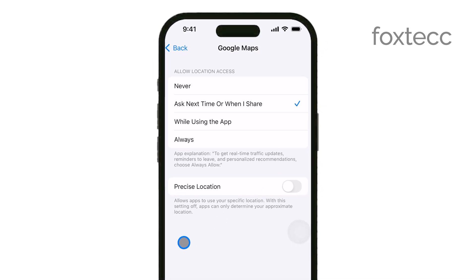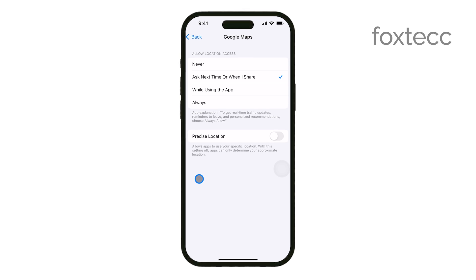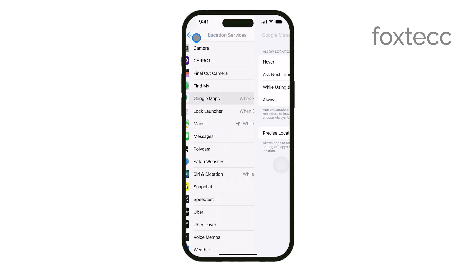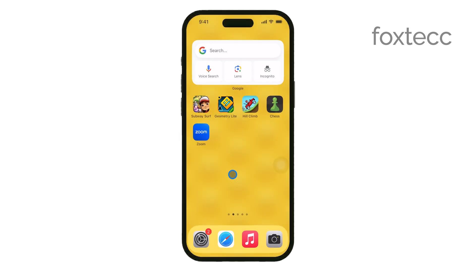Once you've made your selection, you can exit the settings. Your choice will be applied automatically, so you don't need to worry about anything else.